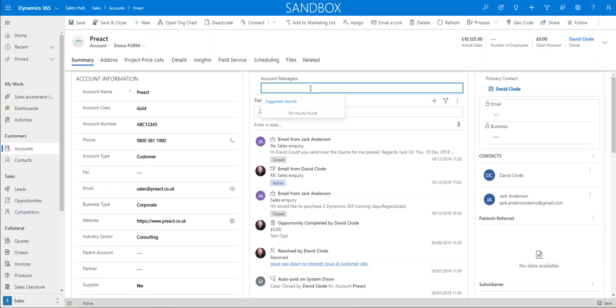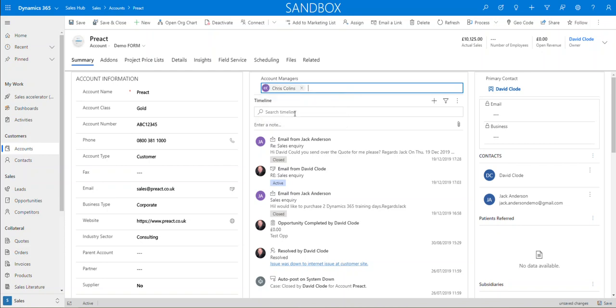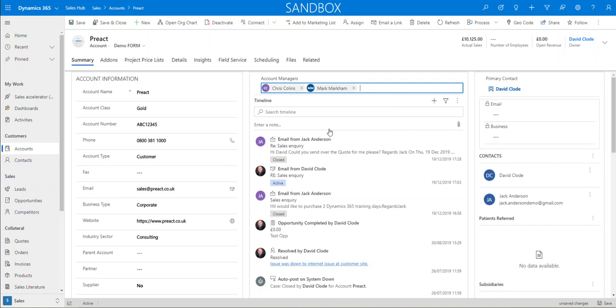But it's quite useful to be able to come in here and put somebody in there. So if I start typing a user, you can see Chris might be an account manager. We might also have Mark, who's an account manager. We might also have Fiona.